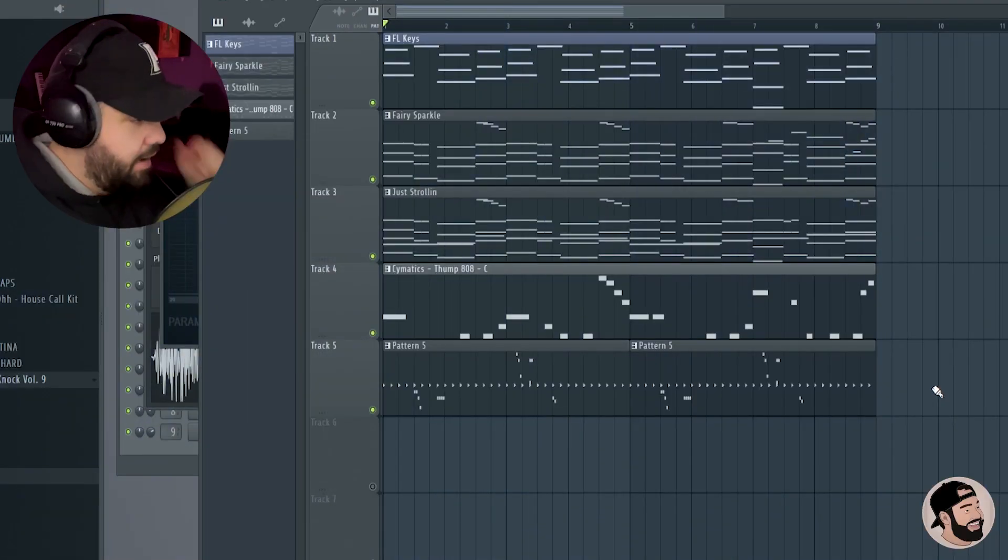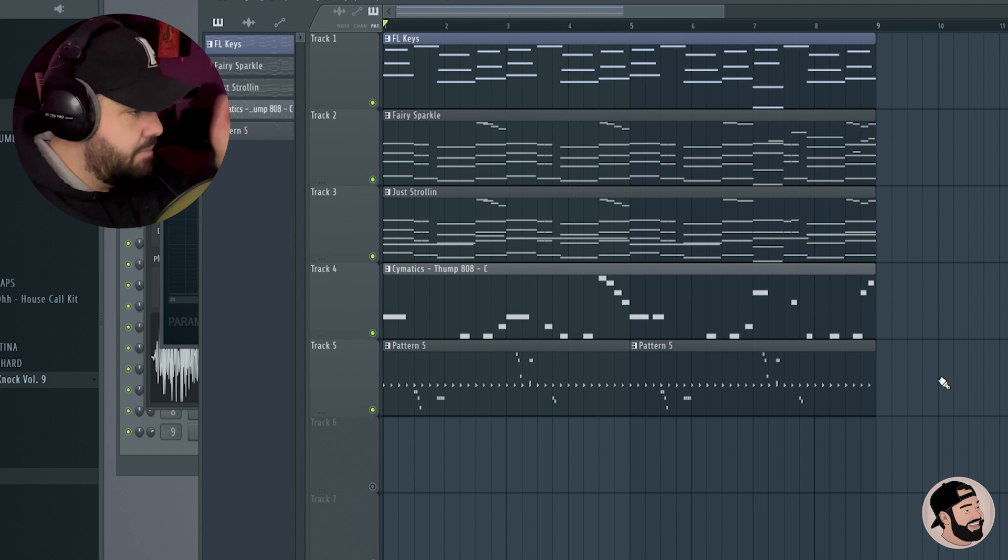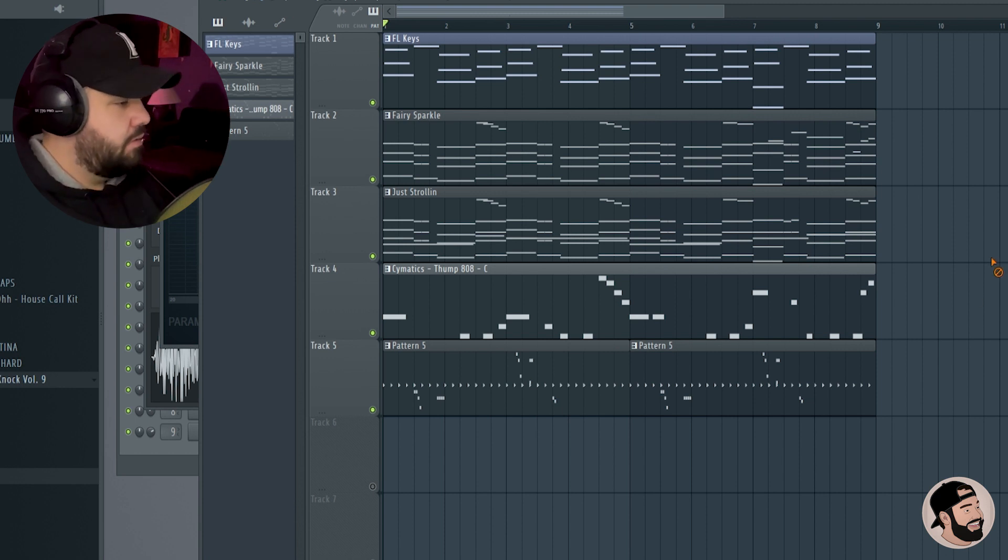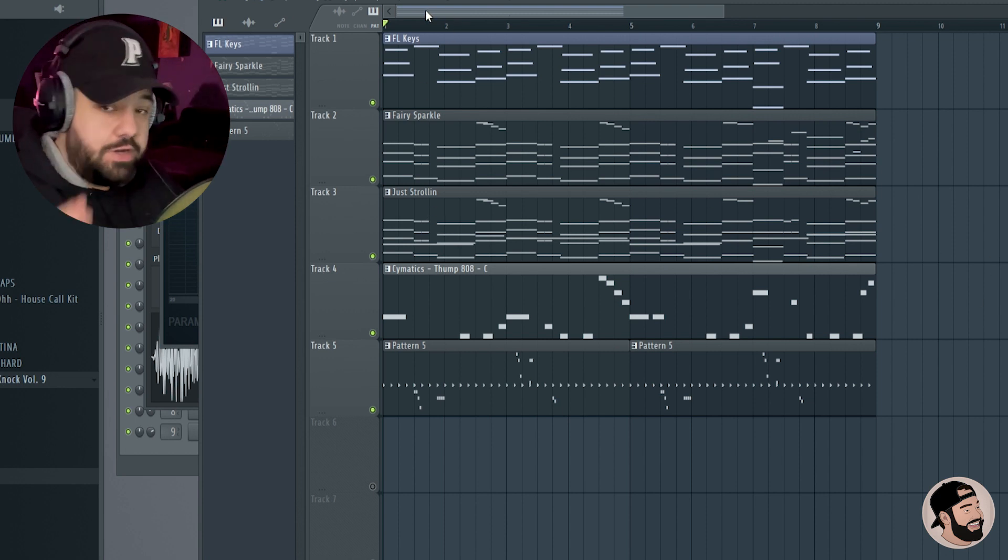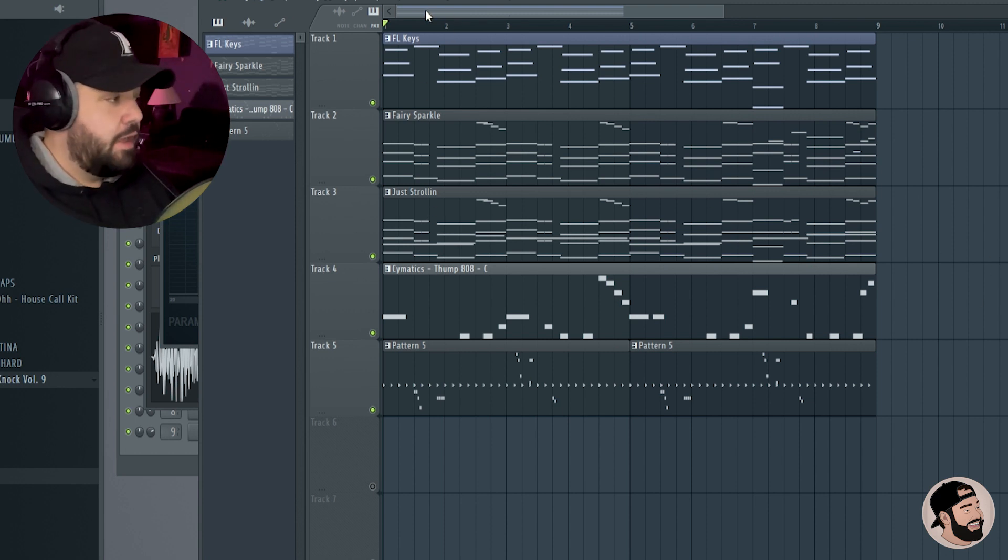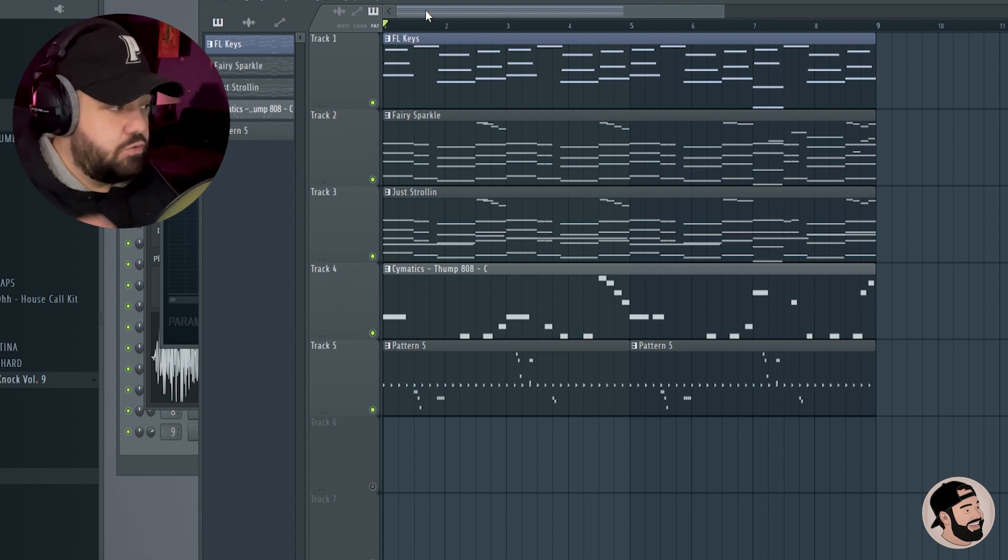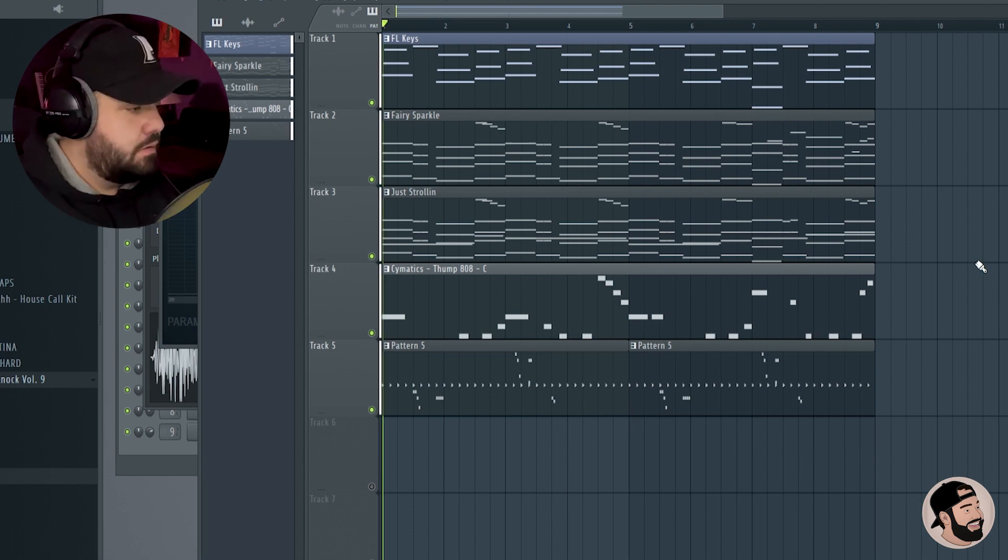Alright, so I have this beat that I made. It's just an 8-bar loop. You can give it a listen and then we can break it down, structure it, arrange it, and I'll show you some cool little tricks.